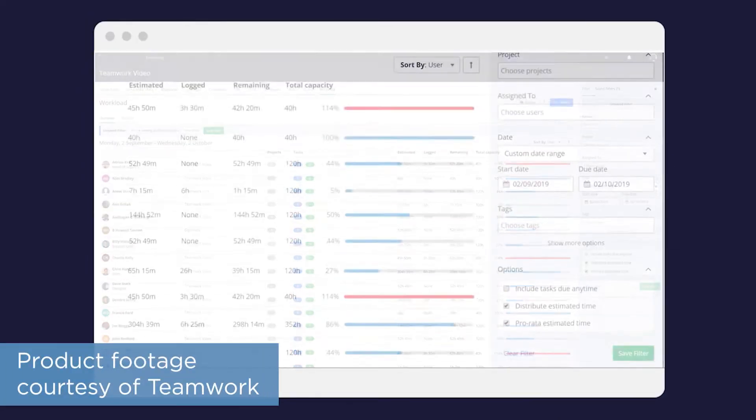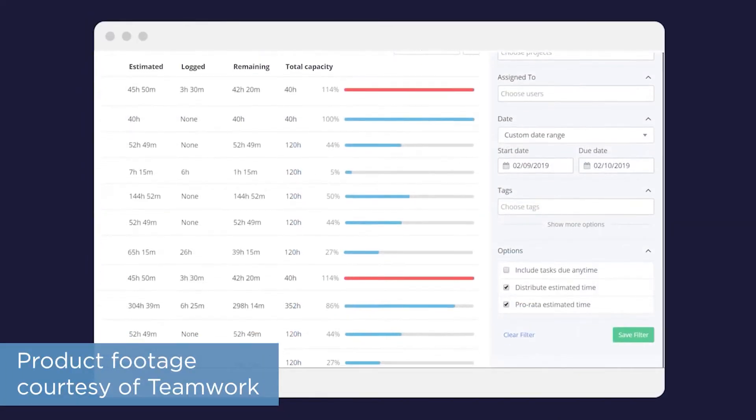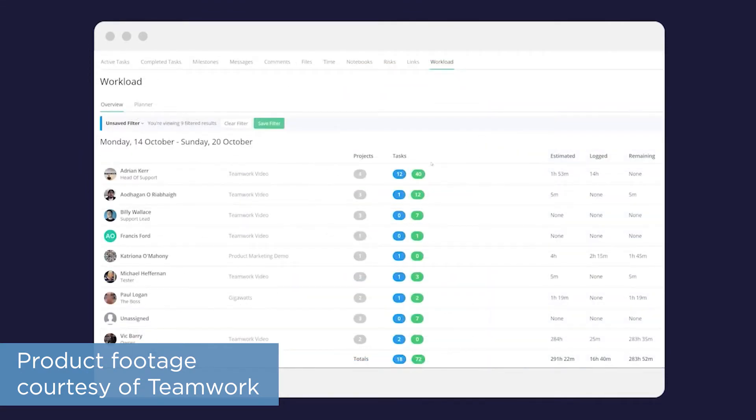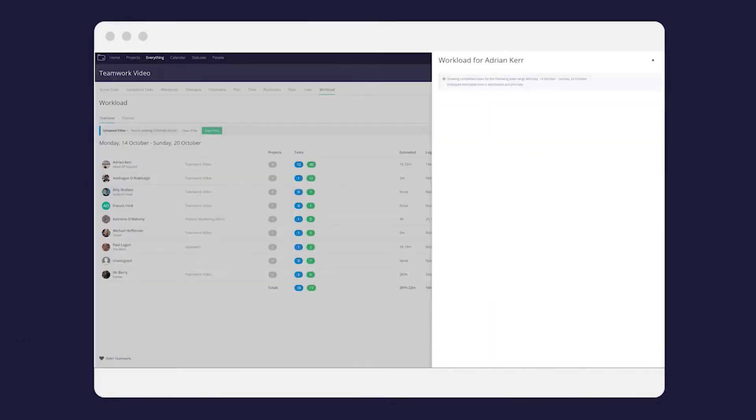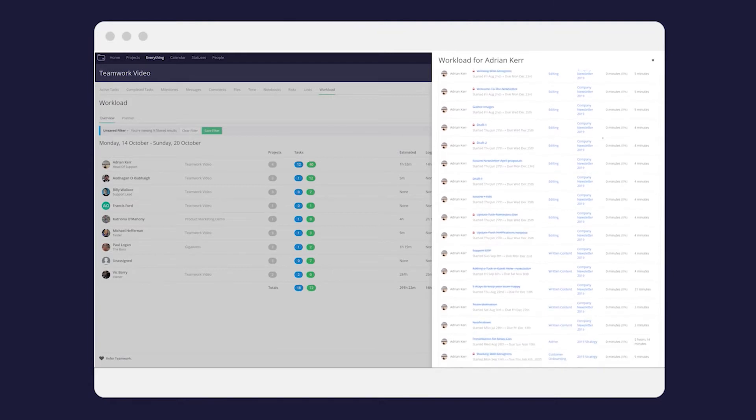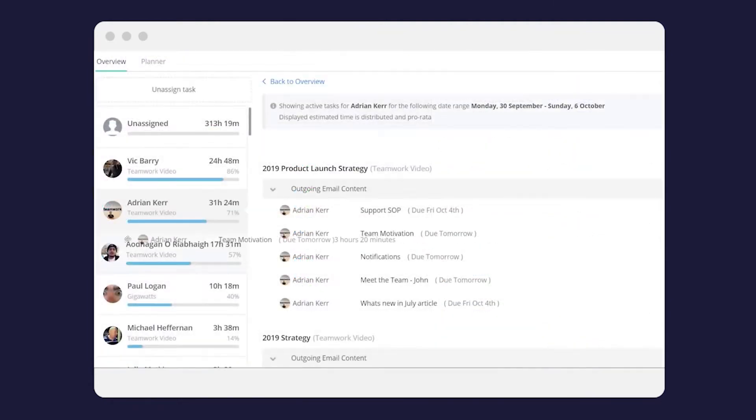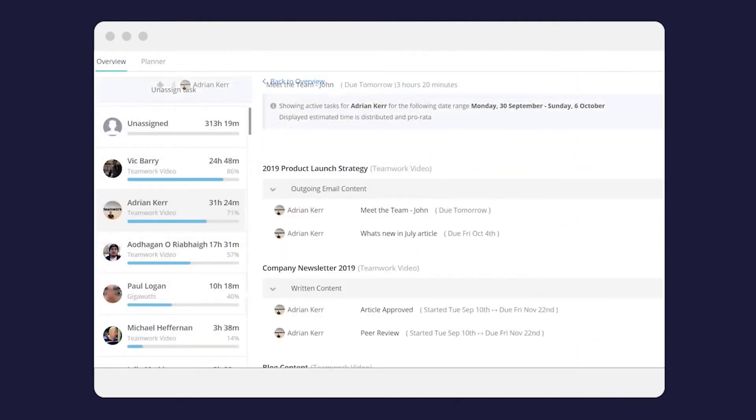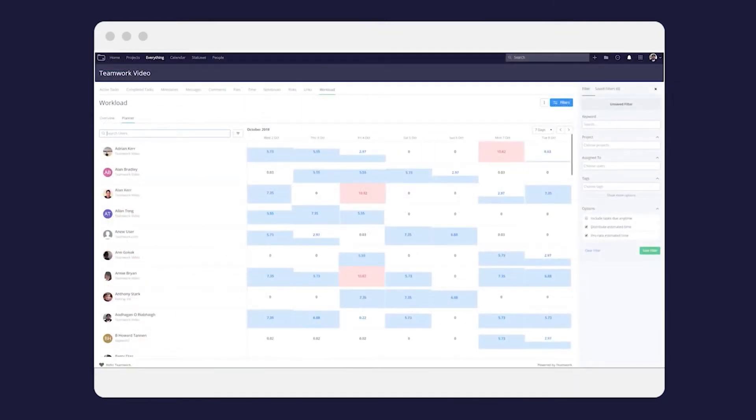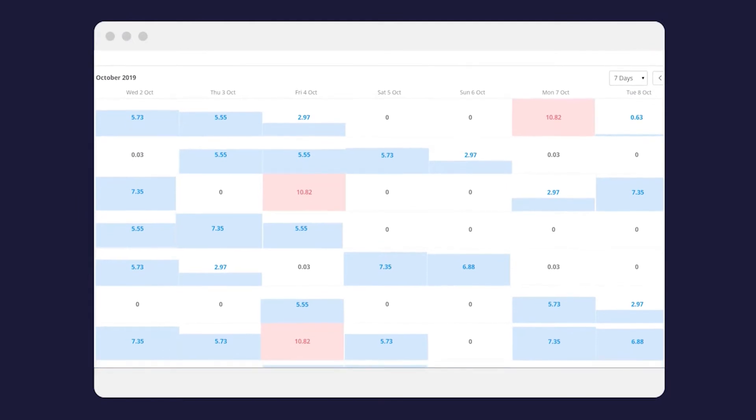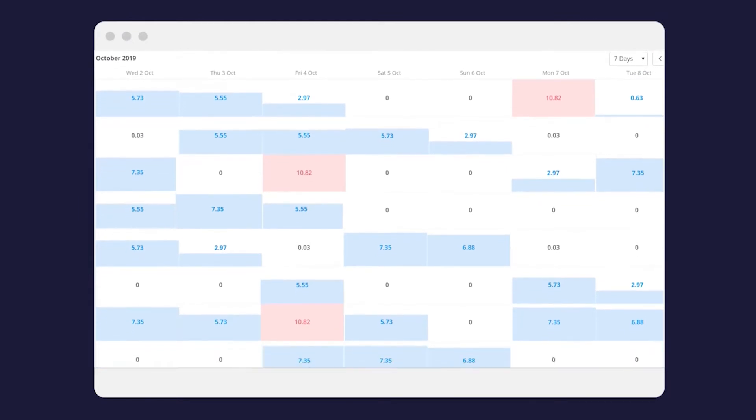For premium and enterprise customers, Teamwork lets you set estimates for how long it'll take to complete different tasks. This lets Teamwork calculate workload capacity levels for each team member, giving you insight into how much they have on their plate and how much room they have to complete additional tasks.